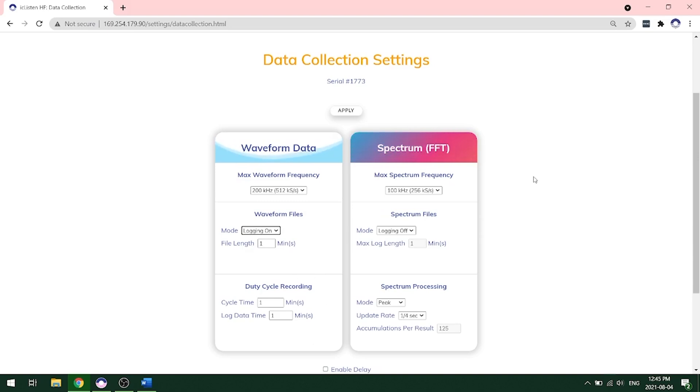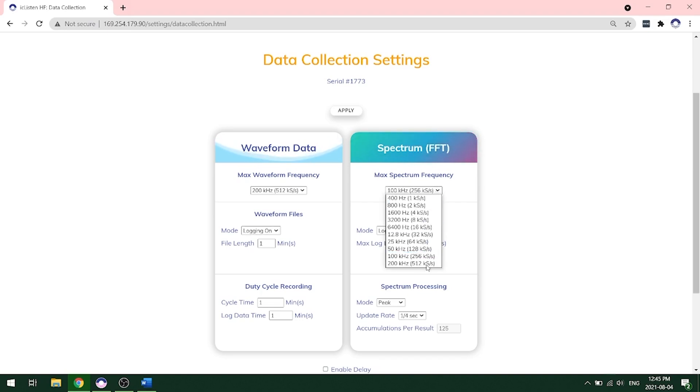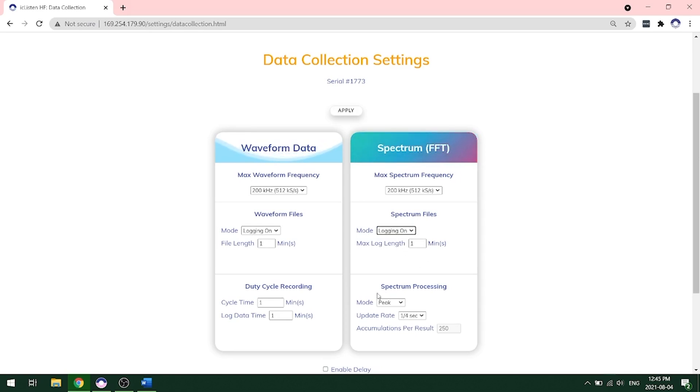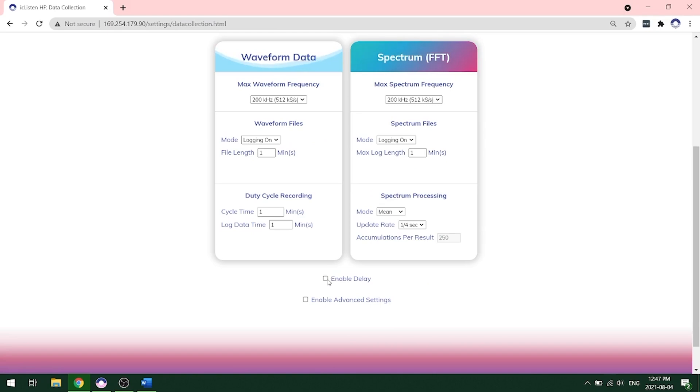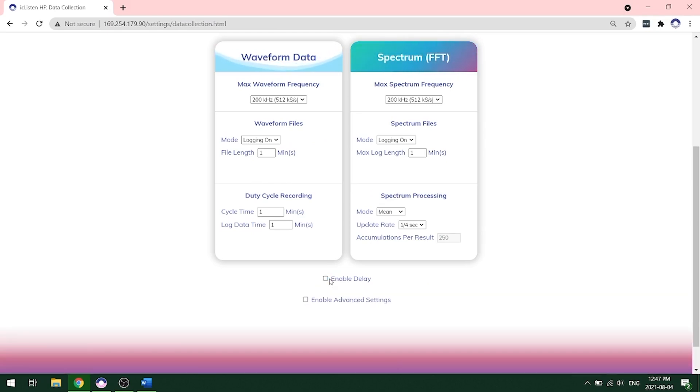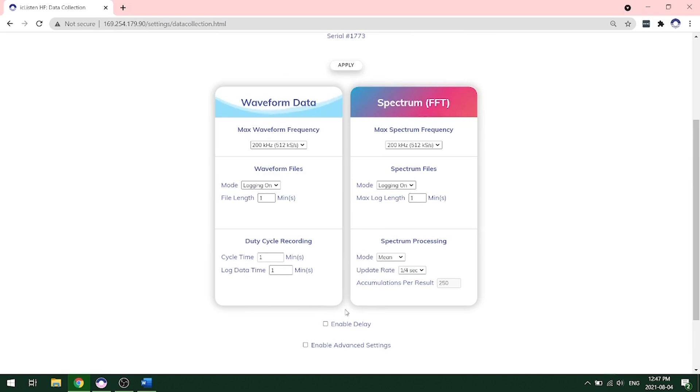On the right hand side, we see the spectrum FFT recording. We'll want to choose our max spectrum frequency. In this case, we're going to choose the same frequency as the waveform at 200 kilohertz. This will give us a great view of the entire spectrum. We want to choose mode logging on. We're going to keep the max log length as one minute. For the spectrum processing, we're going to use a mean processing mode. We're going to choose an update rate of one quarter second to give us the highest resolution. You can enable a delay if you want your recording to start at a certain time. If you do not need this functionality, you can just click apply right away and this will start the recording.